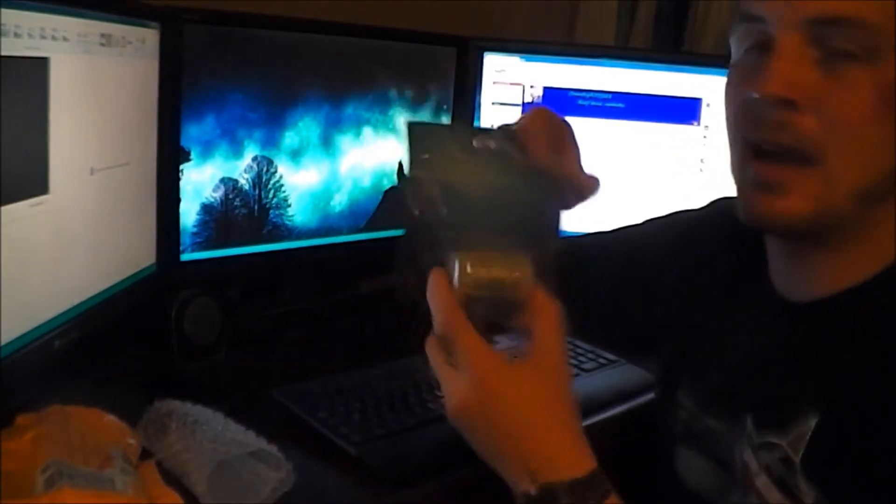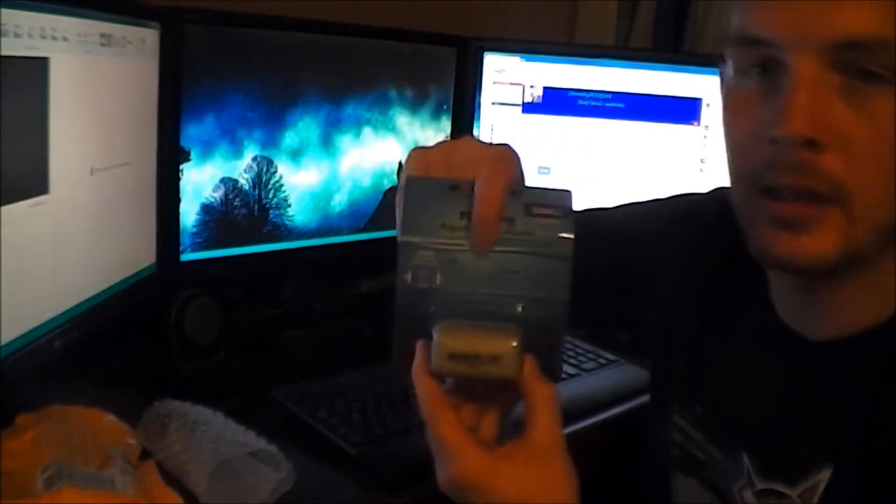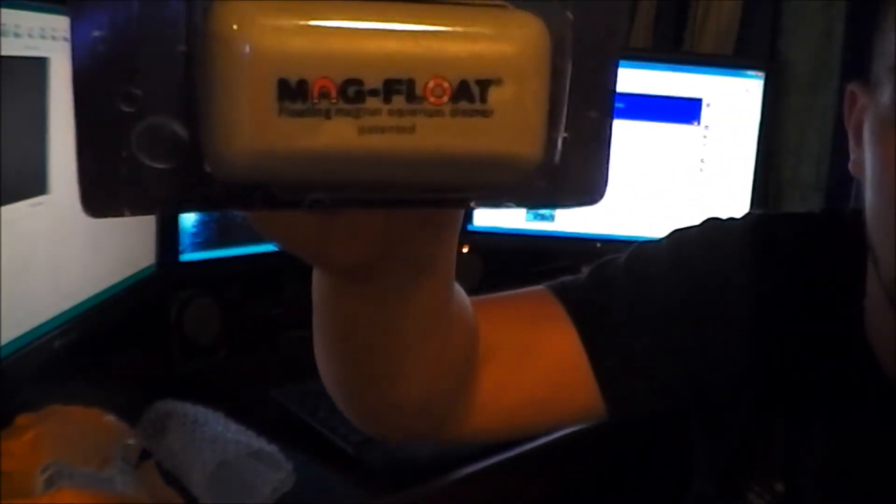So it looks like right here's my mag float aquarium cleaner. Pretty cool.